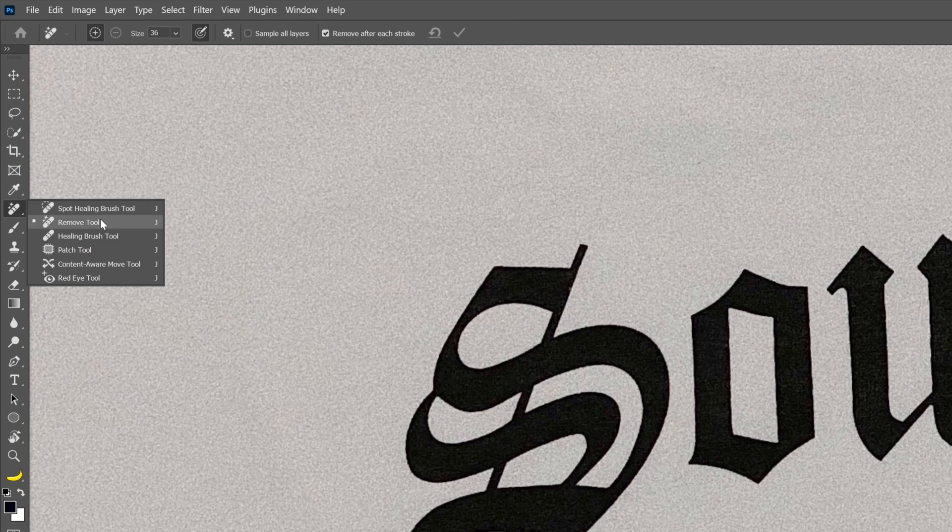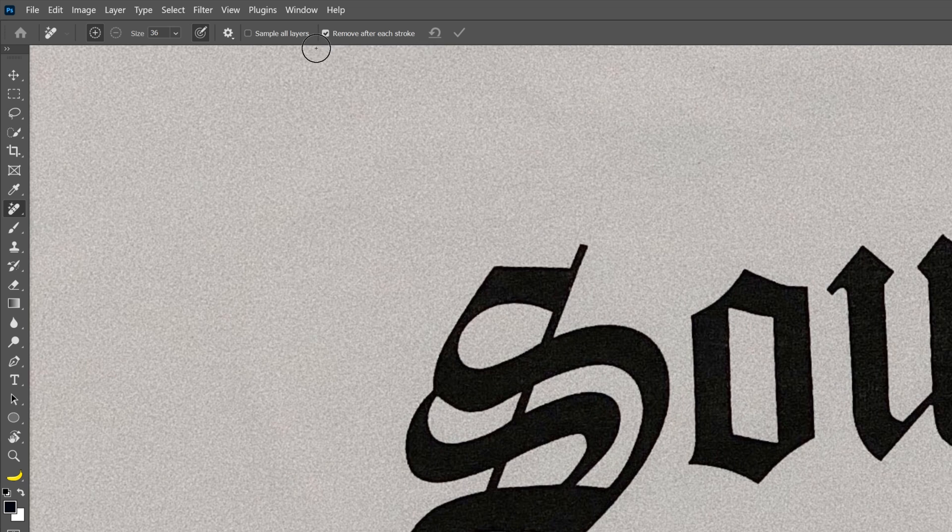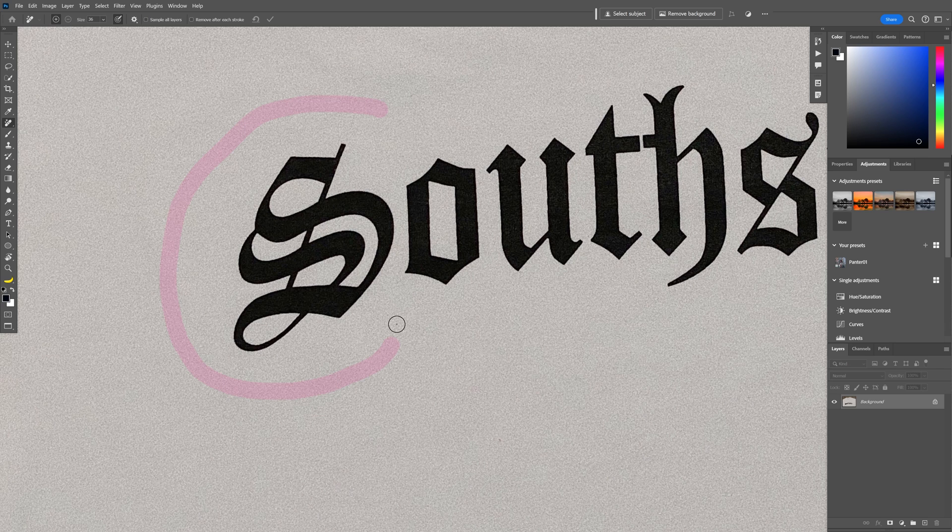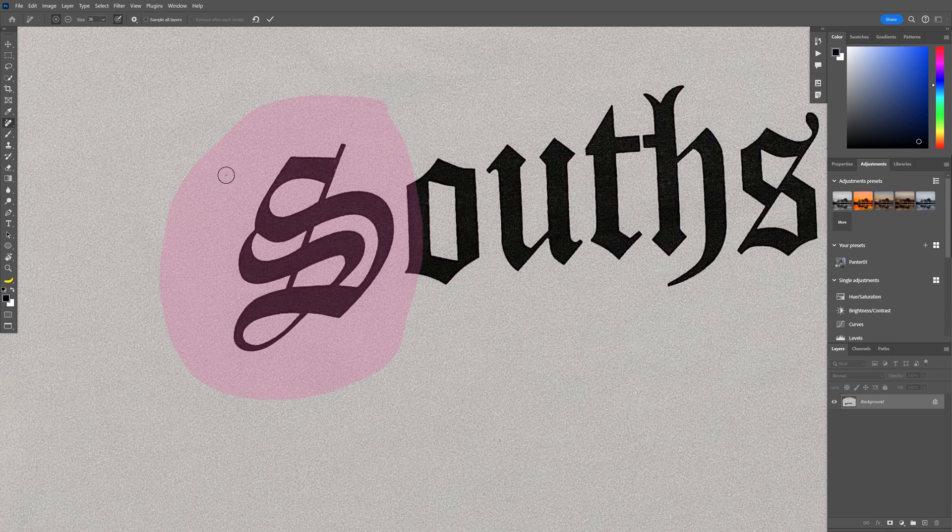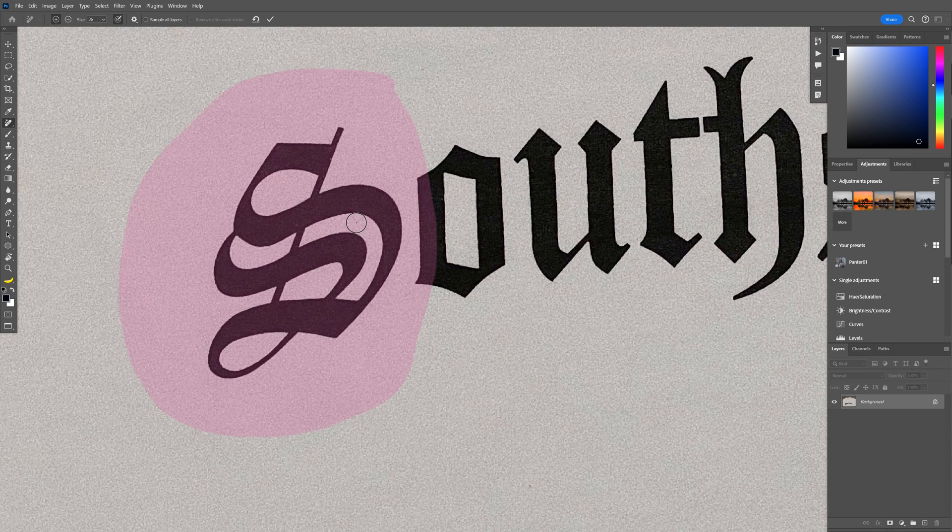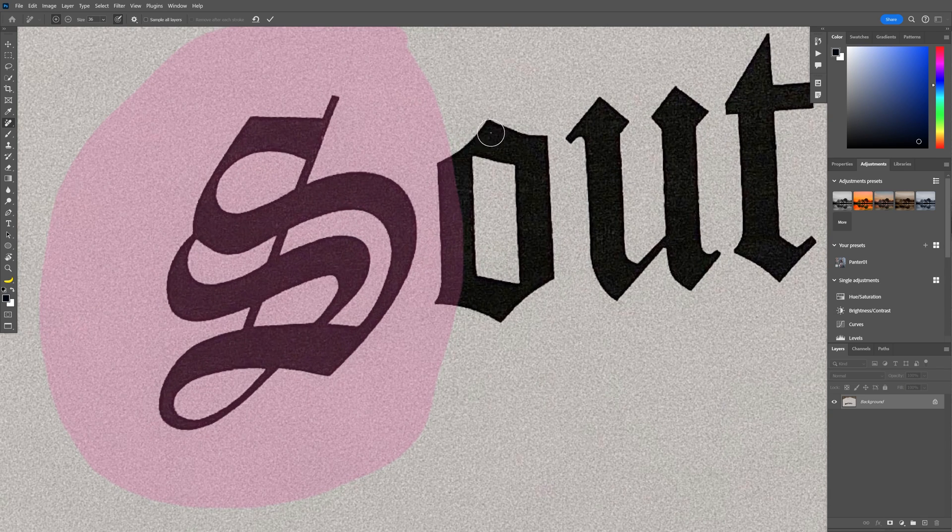They also updated the Remove tool. I'm gonna uncheck Remove after each stroke. Select the letter S. And look at that. And check this out. It is going to fill it up automatically. But as you can see it also selected the letter O. I don't want that.